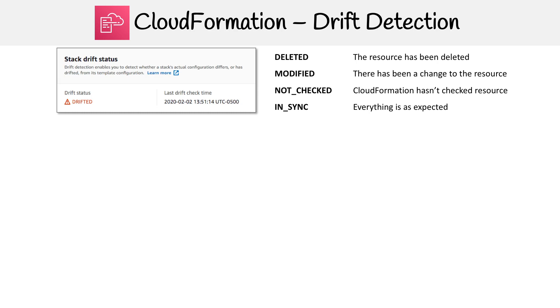In fact, if you first launch or turn on drift detection, you have to wait till that check has happened, so all of them will say not checked.